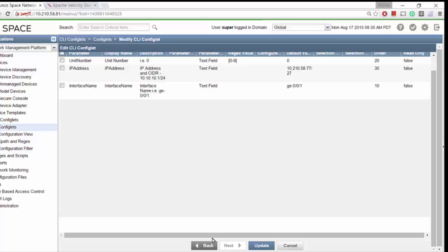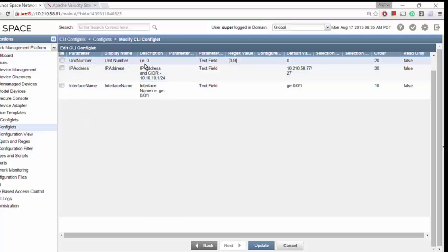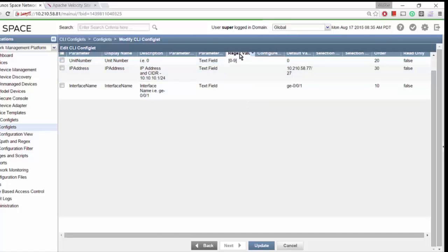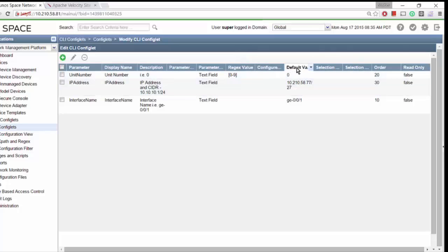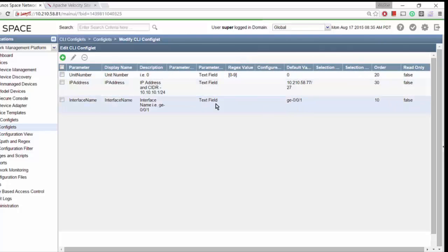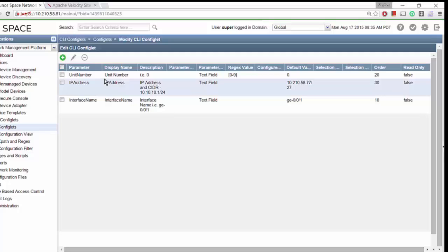The editor does the rest. When you hit Next, it automatically creates most of this information. There are a couple of fields — the regex value, default value, and order — that I have added. Let's go take a look at some of these.